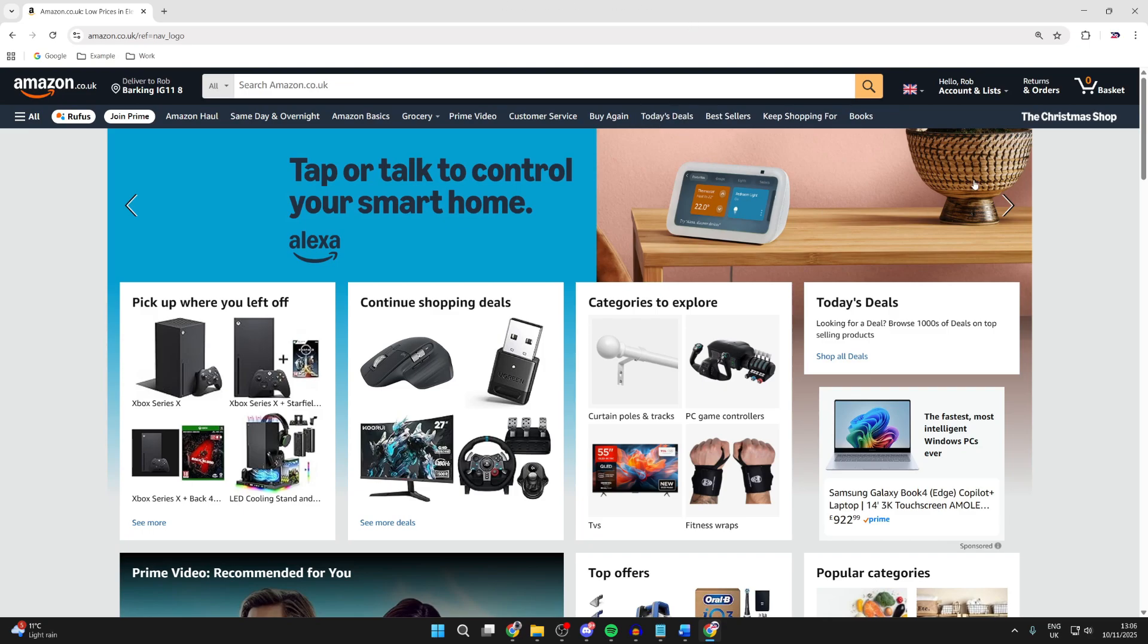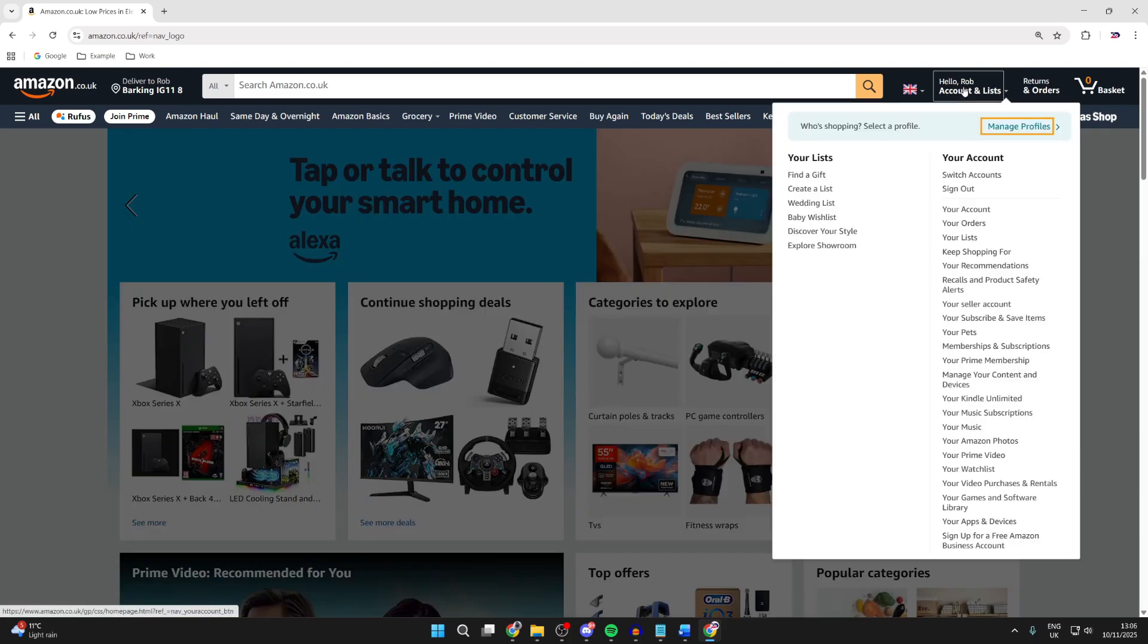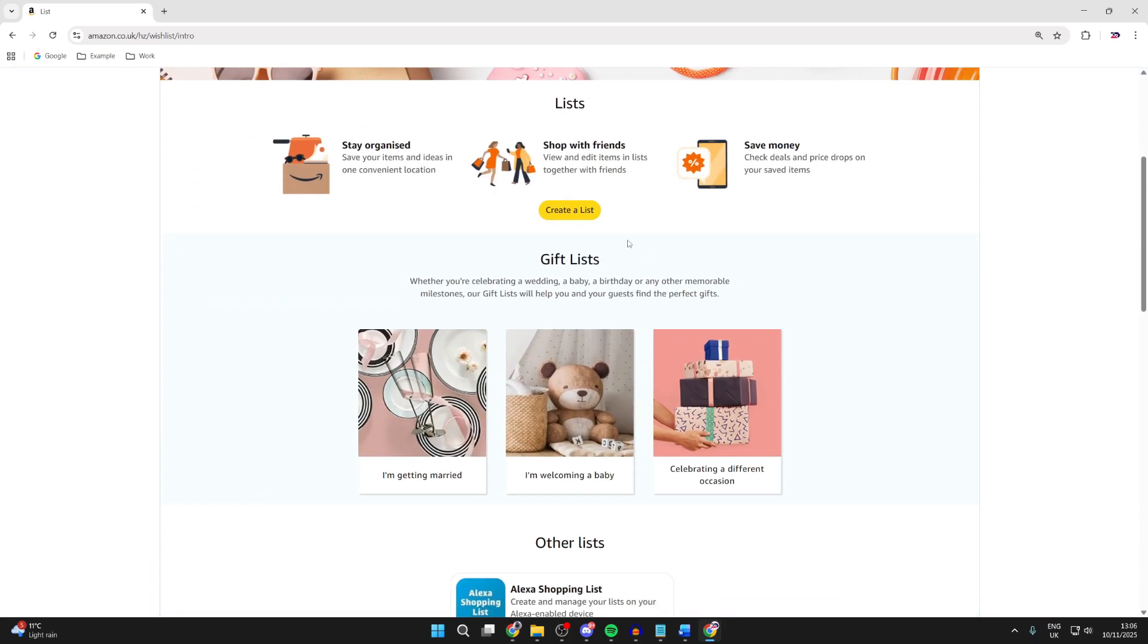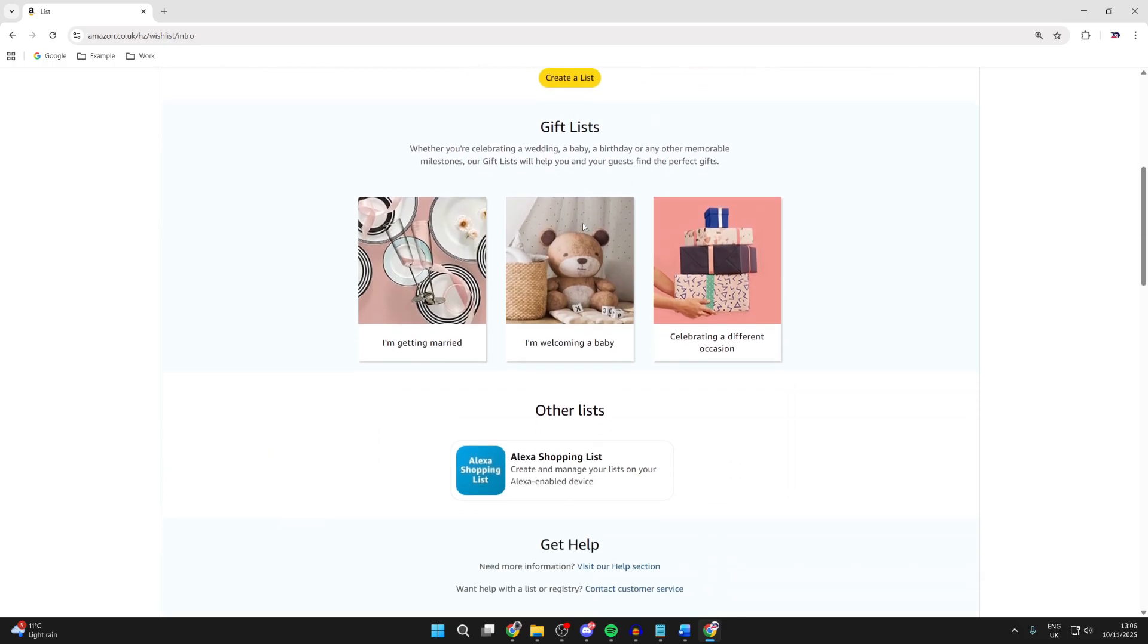Come to Amazon and sign in. Hover over your account in the top right and go down and press Your Lists. What you want to do is come down and we can go and find gifts for this.